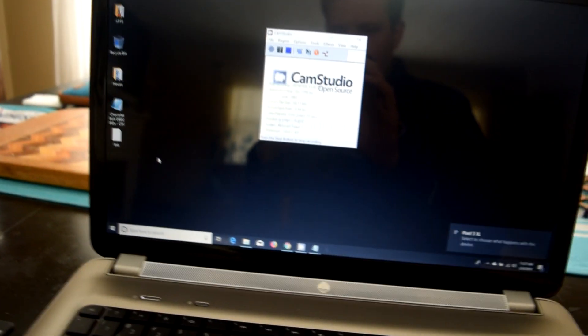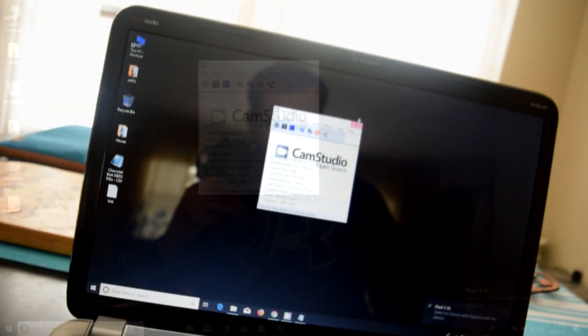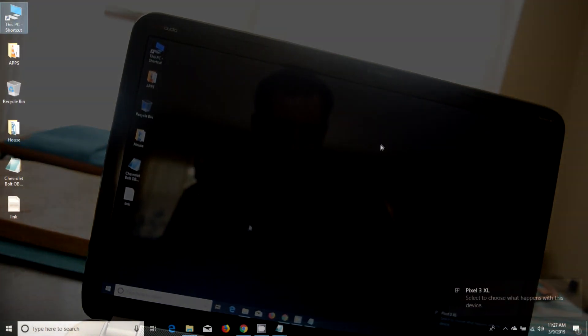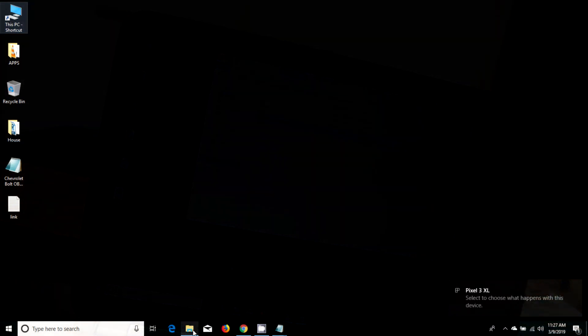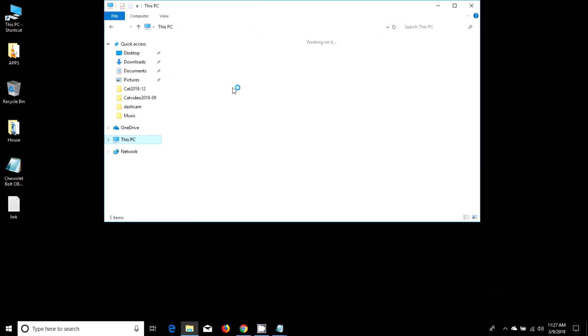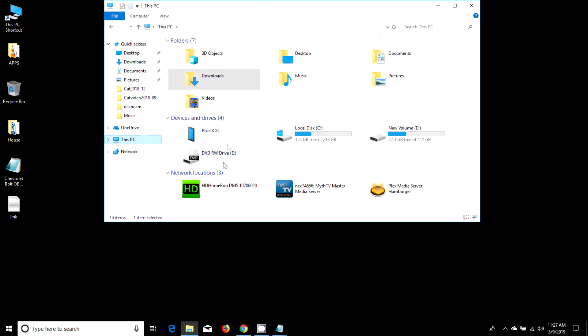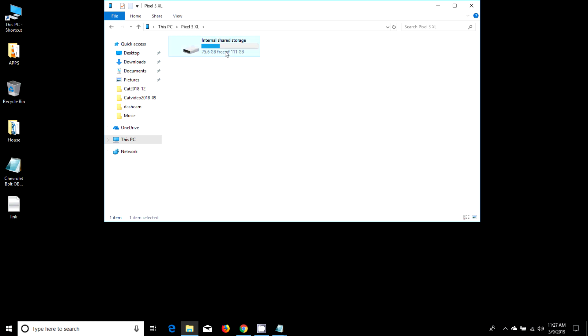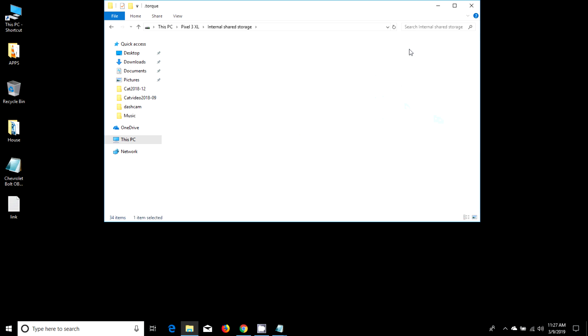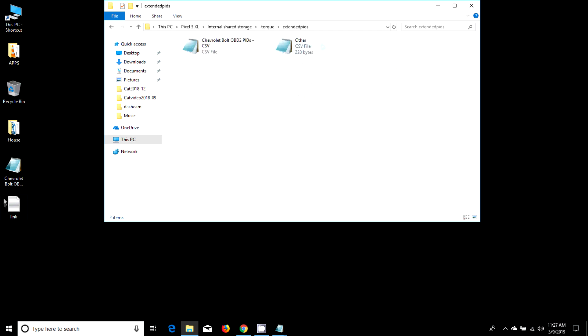Now back on the computer, we get this little warning saying that the device is ready. We'll pull up the Pixel 3, go to the internal storage, and there should be a folder called .torque. Inside of .torque, there is an extended PIDs folder, and you're basically going to copy this CSV file right into that folder.